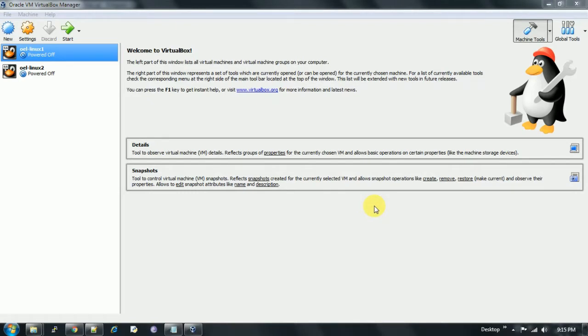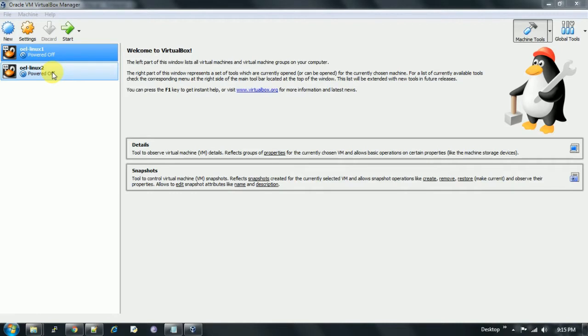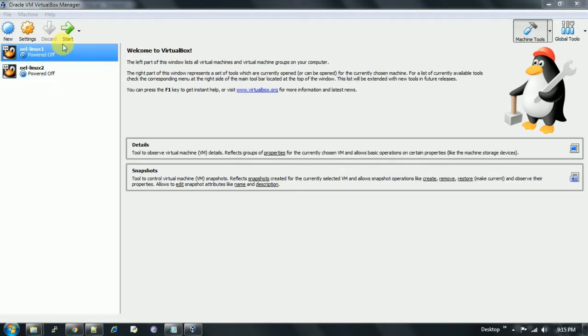By using VirtualBox, I have already created two Oracle Enterprise Linux machines using Oracle Enterprise Linux 6.3 version, and they are powered off. Before creating the ASM disk, we need to power off our machine so that we can add it to the machine and later make it shareable.